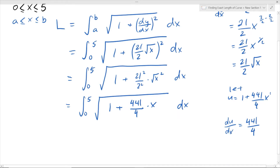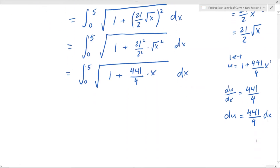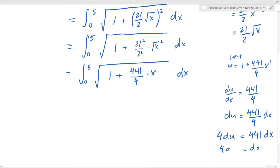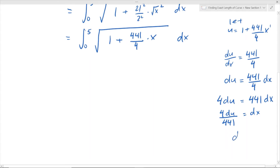We take du = 441/4 dx and isolate for dx. Multiplying both sides gives 4 du = 441 dx, so dx equals 4/441 times du. We can now substitute this expression in for dx in our integral.